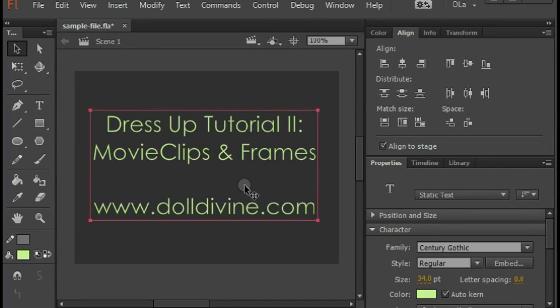Hi guys! I know it's literally years later, but I promised I would continue these tutorials, so here we go. This is part two of Flash dress-up game tutorials, and here we're going to explore movie clips and frames.